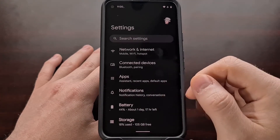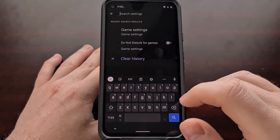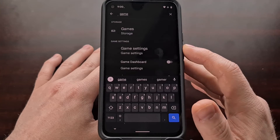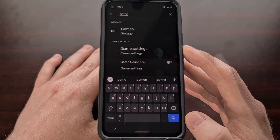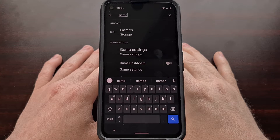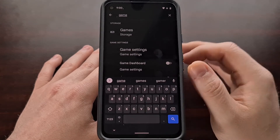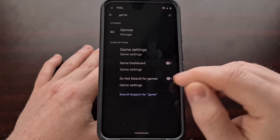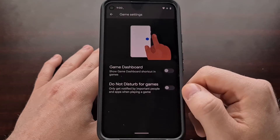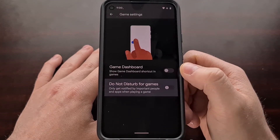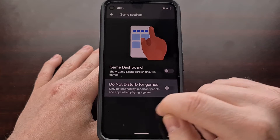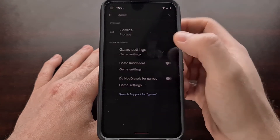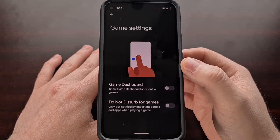Tap the search and simply search for 'game' — you should see a Game Settings option there. If you do not, others have reported seeing this feature when searching for 'Do Not Disturb' instead. Either way, we're going to look for and tap the Game Settings option for the Game Dashboard.